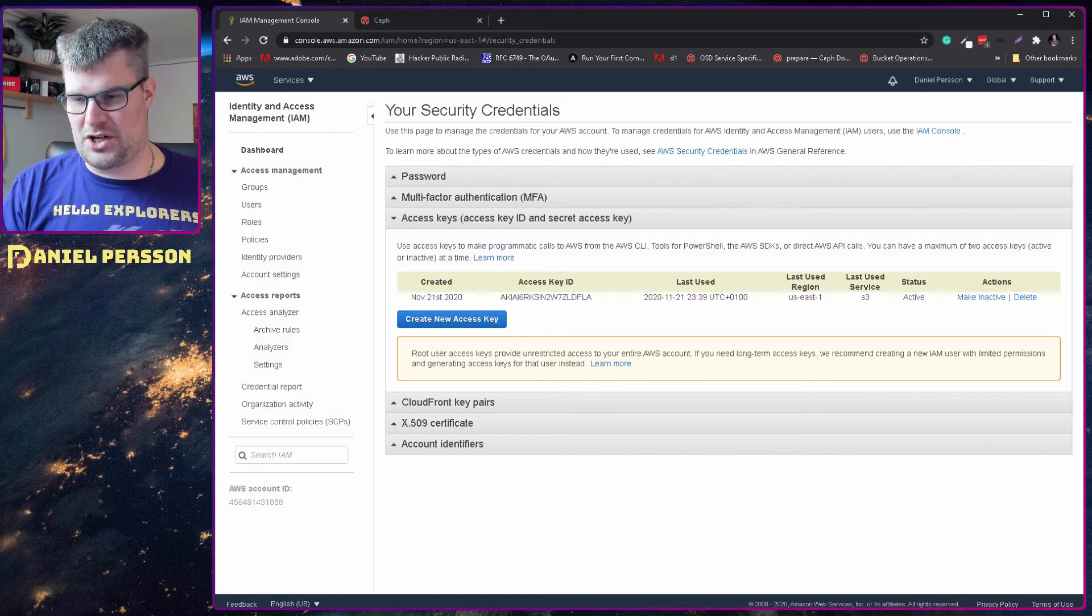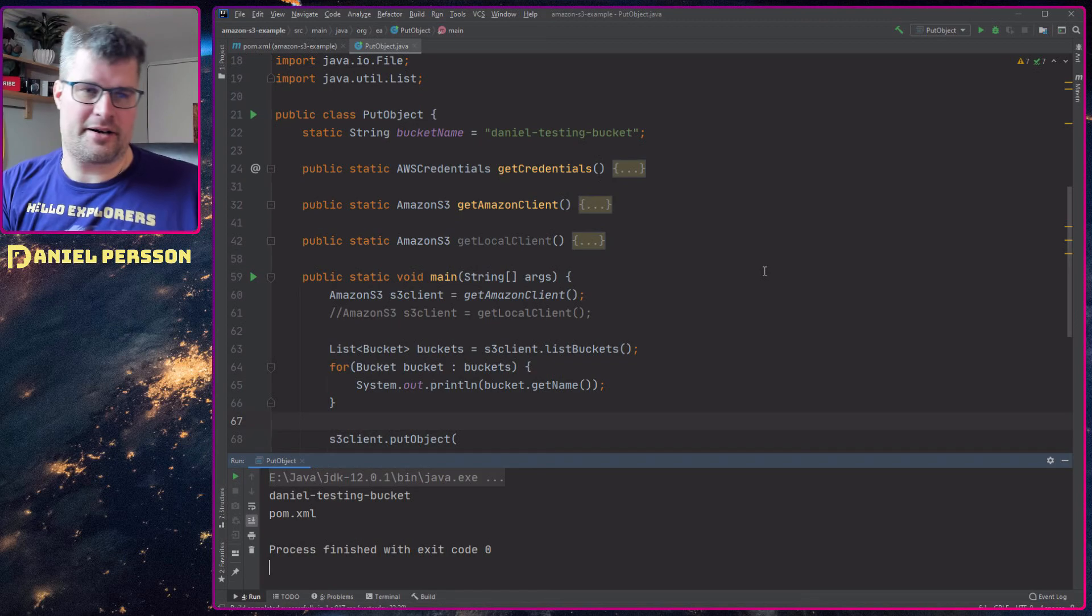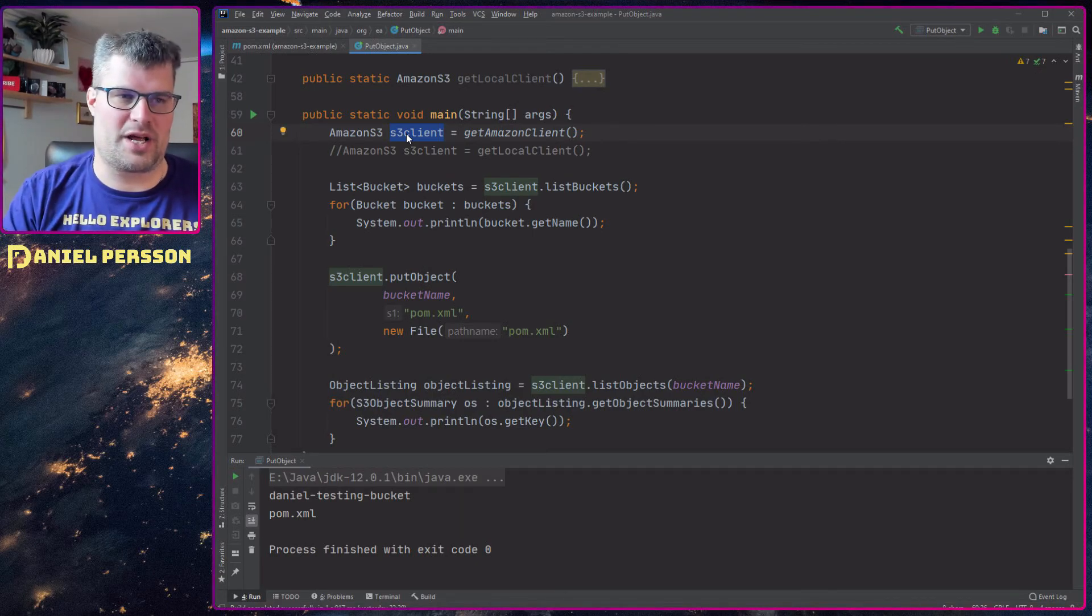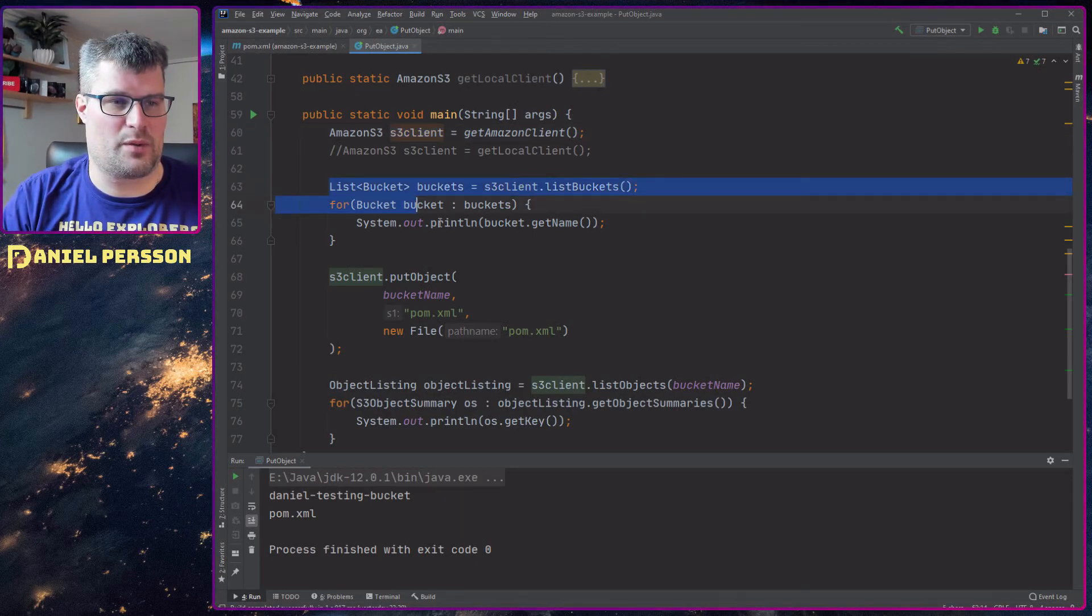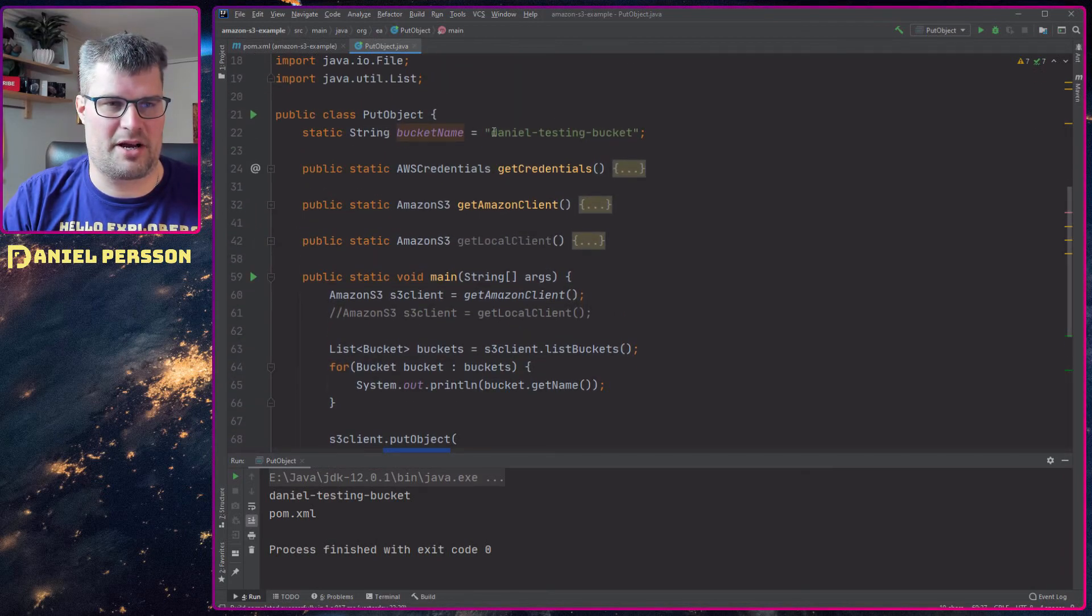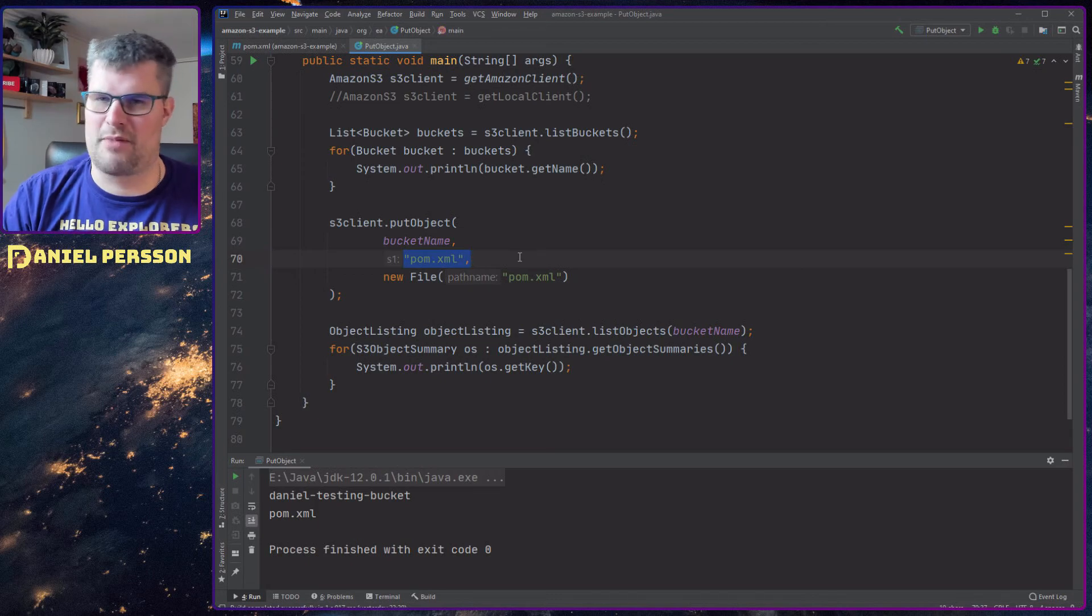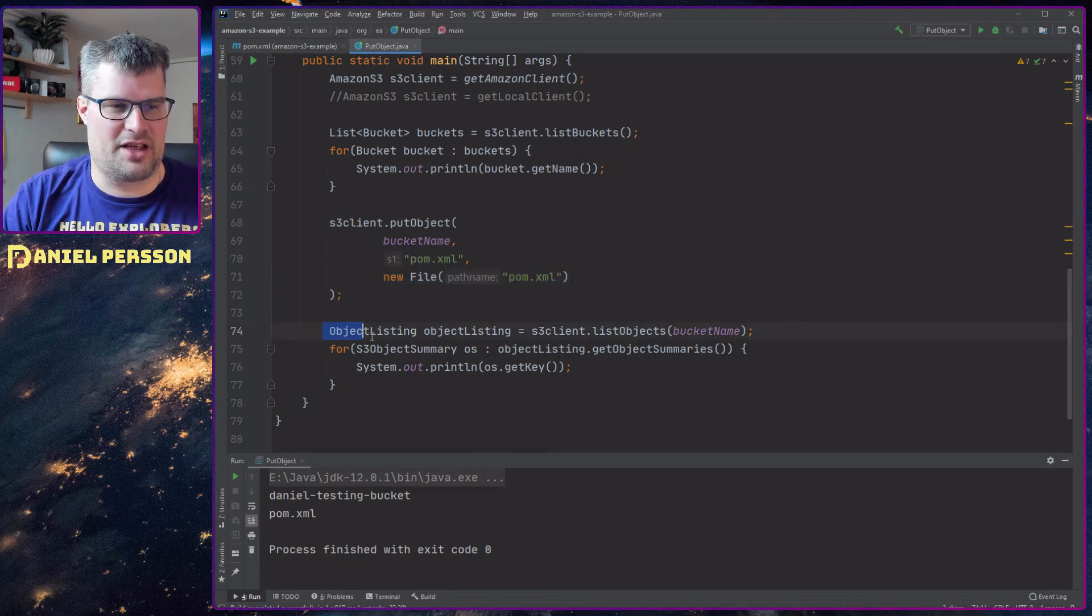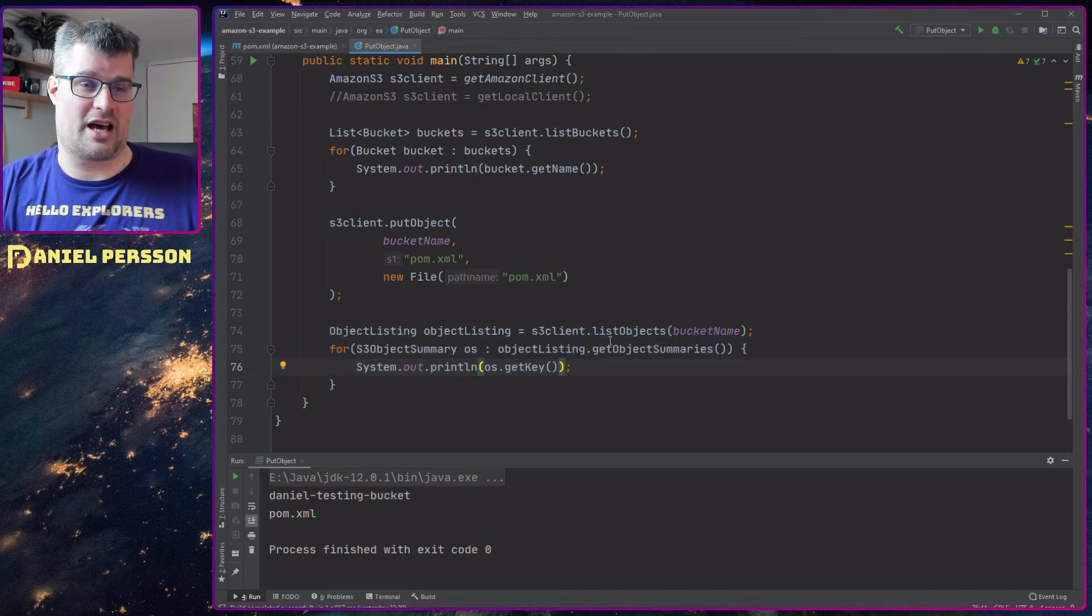If we jump over to some code here, this is my code. If we look into this example, we have something that gets an Amazon S3 client and then we will list all my buckets. Then I will take this bucket name - Daniel testing bucket - and I will store my pom file in the bucket. I get the pom file XML there, and then I will list all the things that are in my bucket so I know which keys are in there.